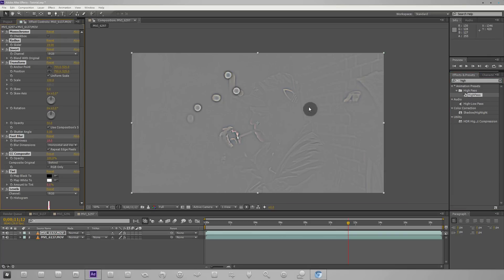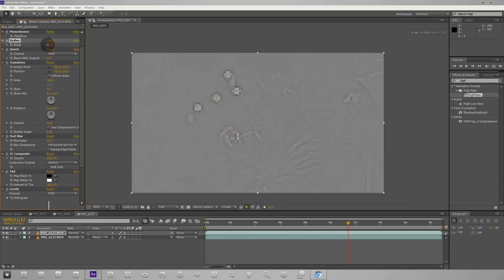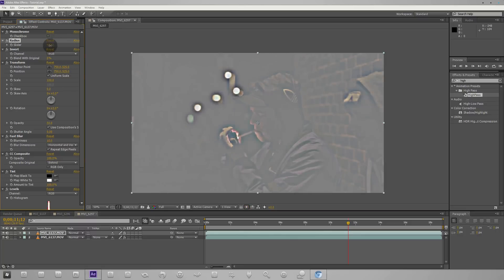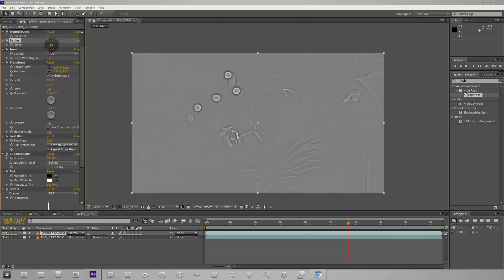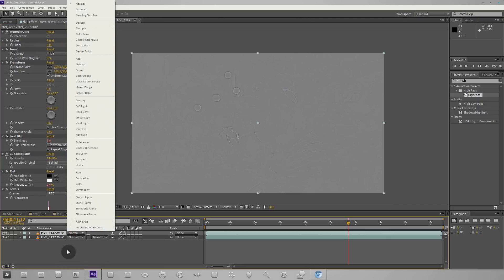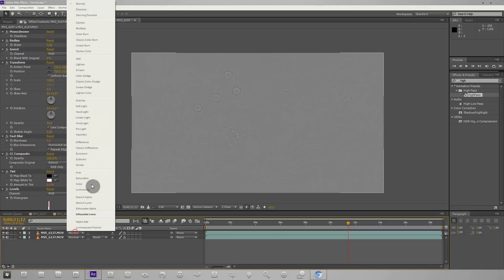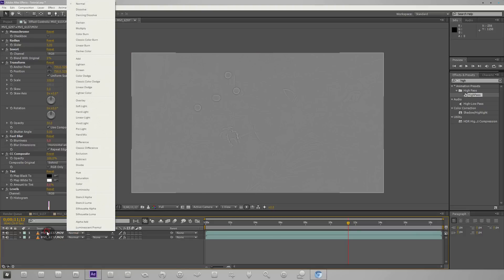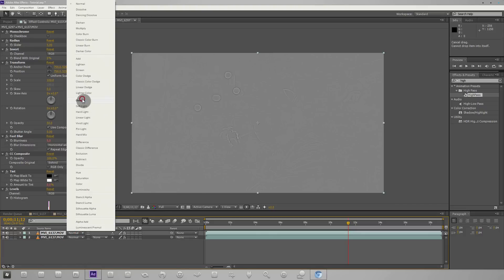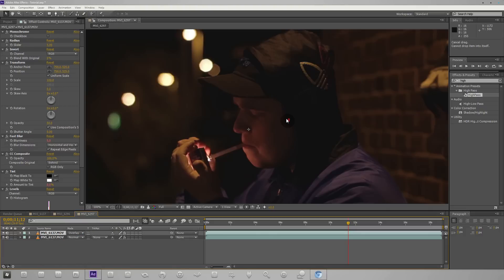You can see this is made a high-pass layer for us. If we just turn down the radius here, if I set this to something like five or six you can see this highlights the lines in the image, and that's the whole point of it. So set it to five and then we set the transfer mode to overlay.